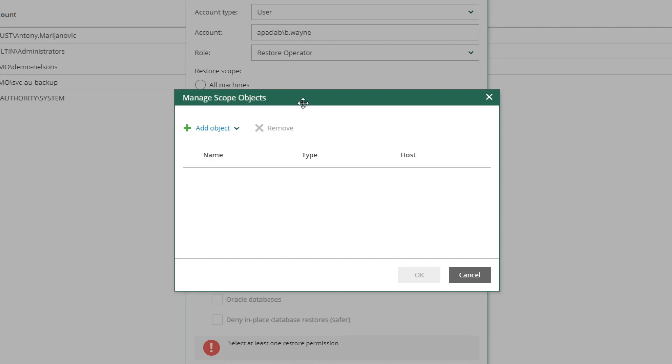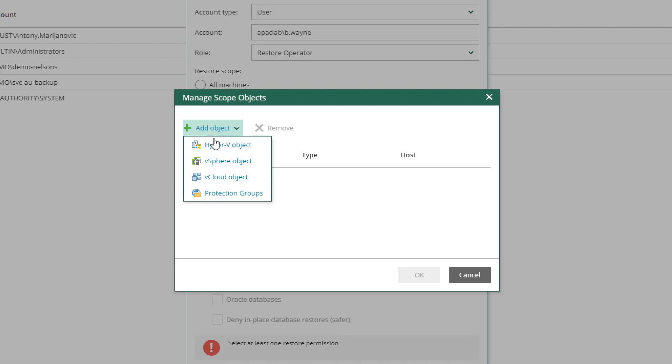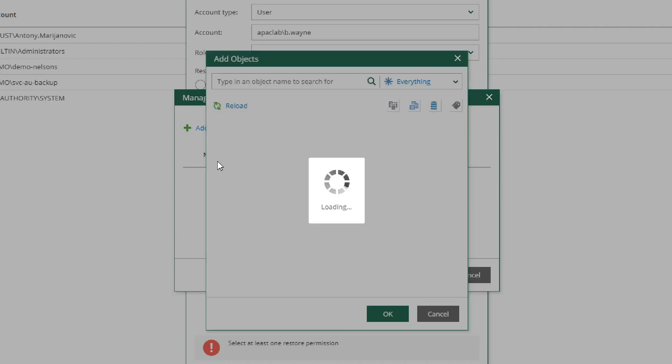These scopes could be pulling from Hyper-V, vSphere, vCloud Director, and Protection Groups, which manage the agent deployment to specific systems. For this example, we're going to use vSphere objects. So we select the vSphere object option.